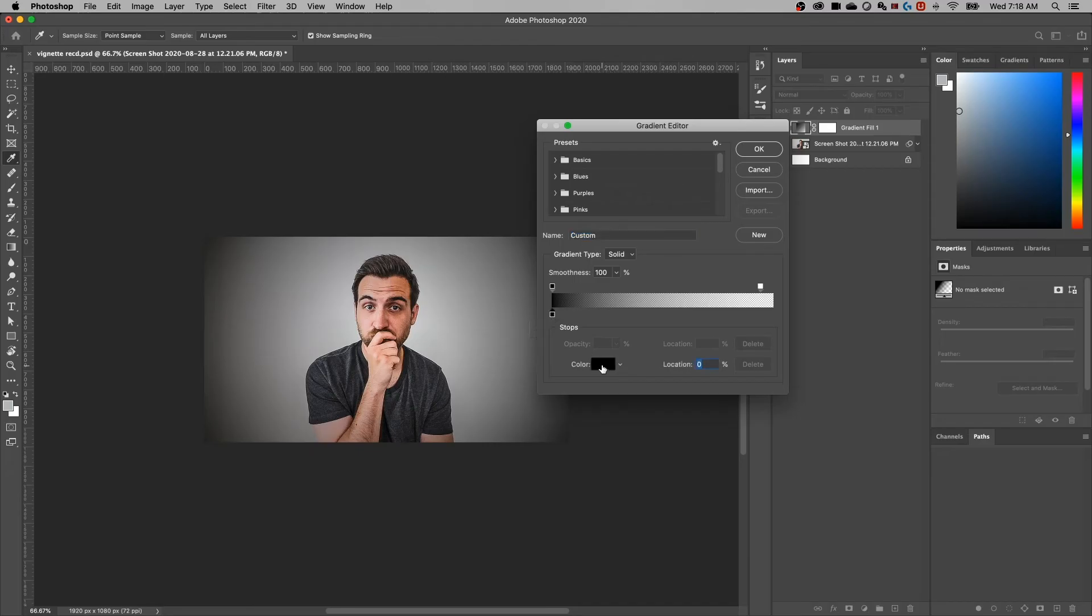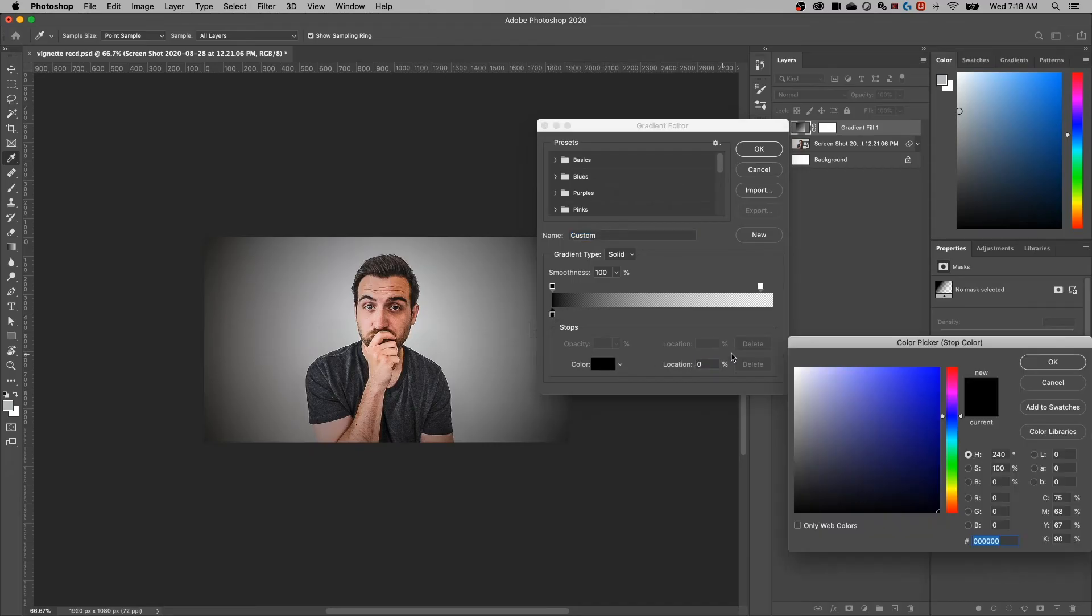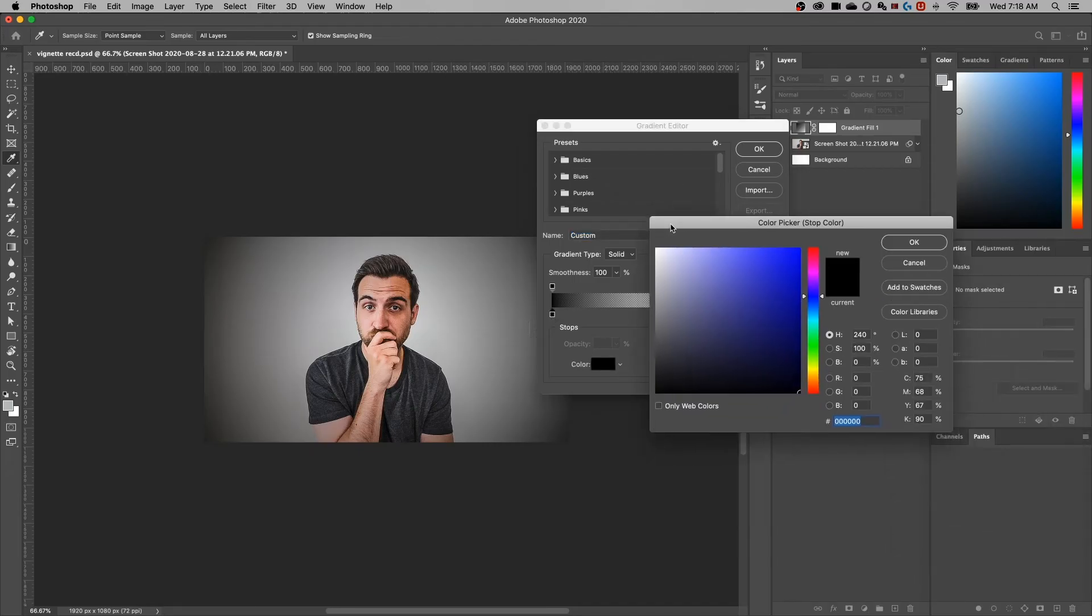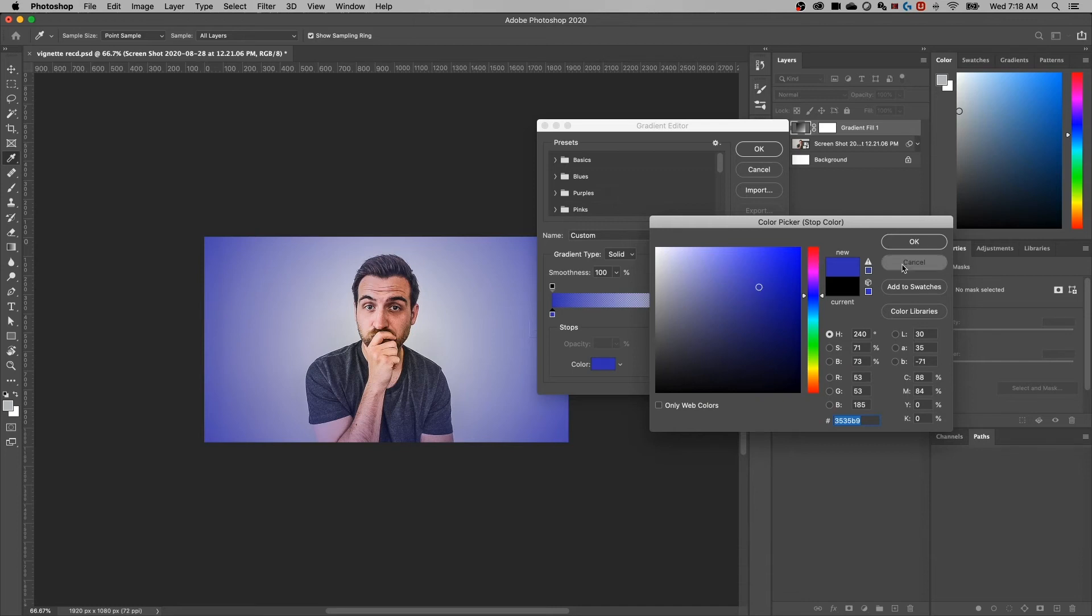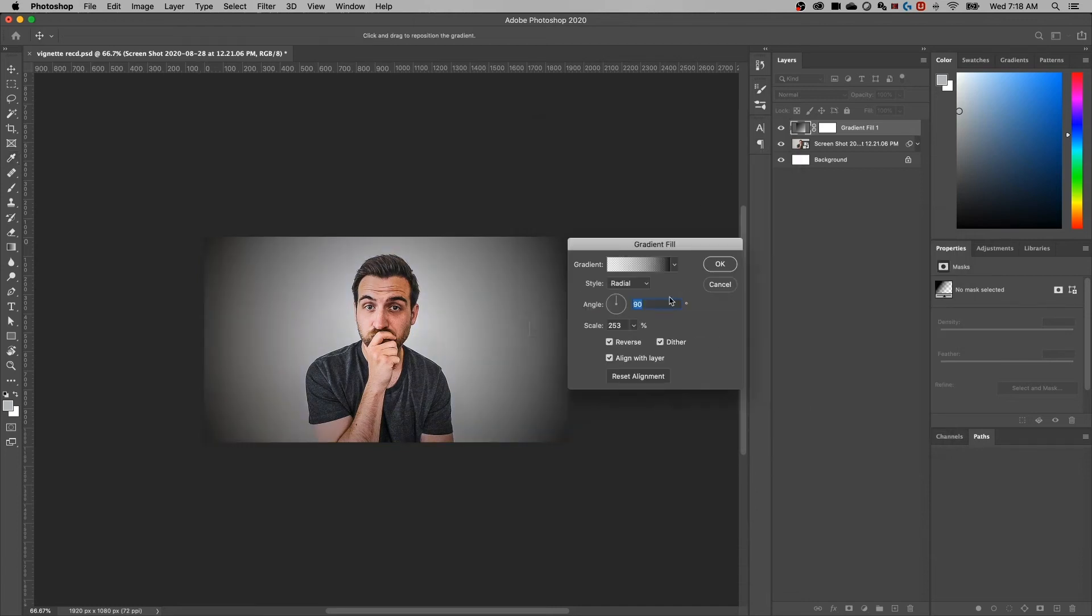So if we take this black swatch, we could just click on that, just a single click, and we could make it any color that we want. So that's a really quick and easy way to make a colored vignette.